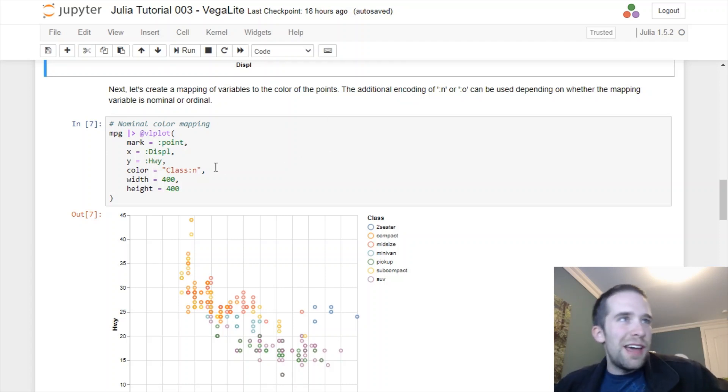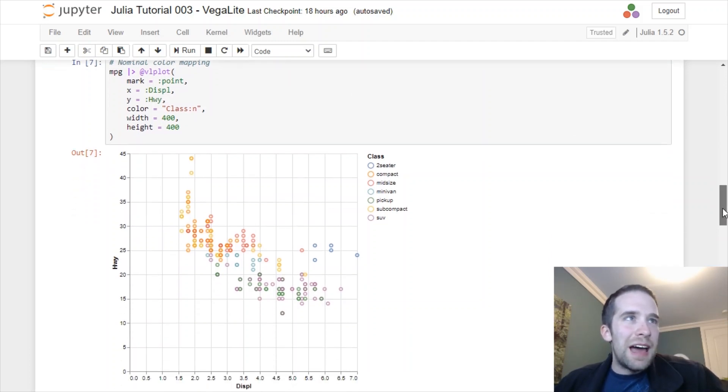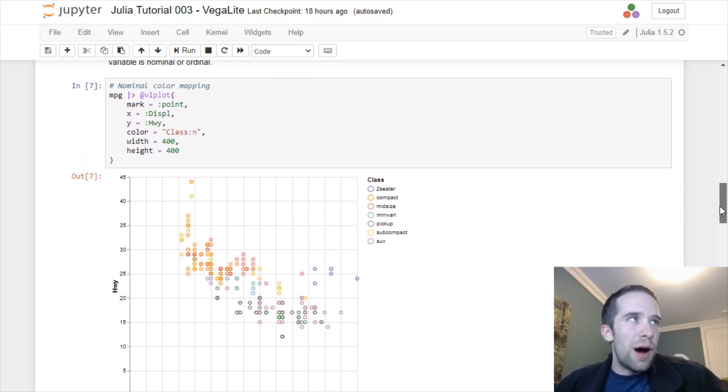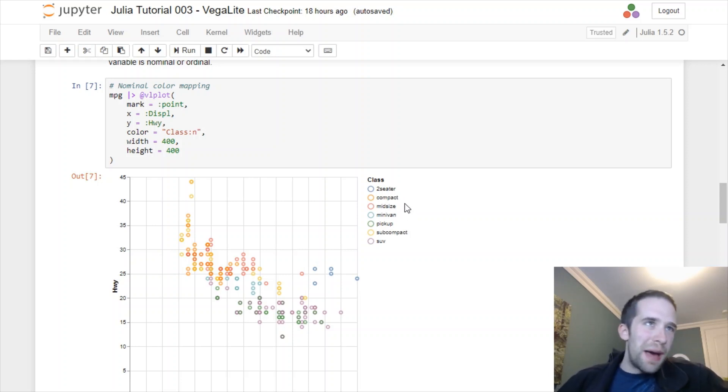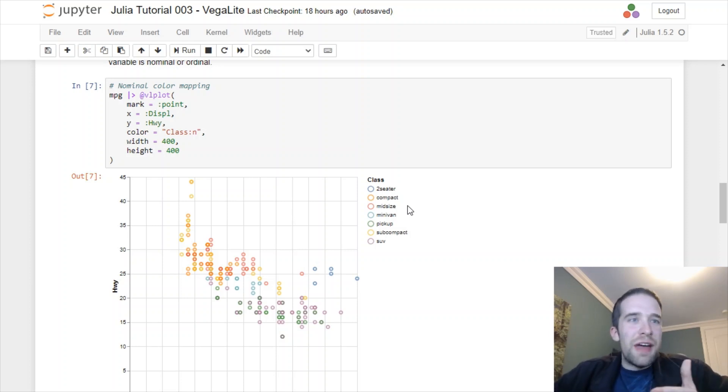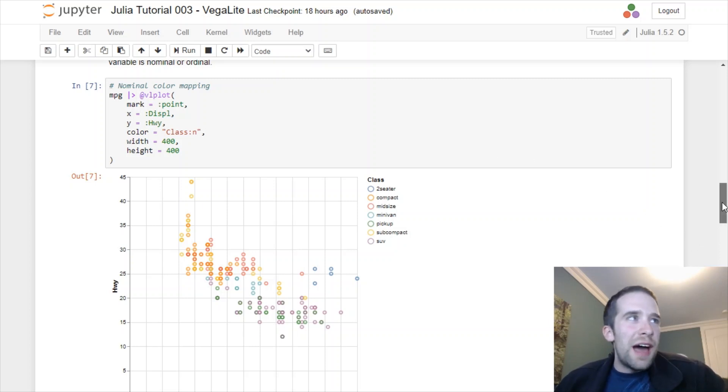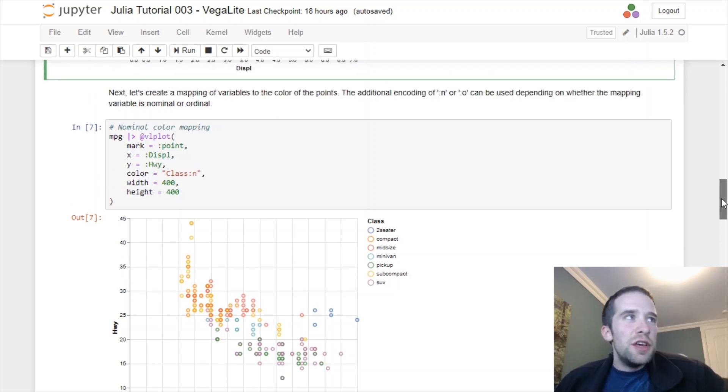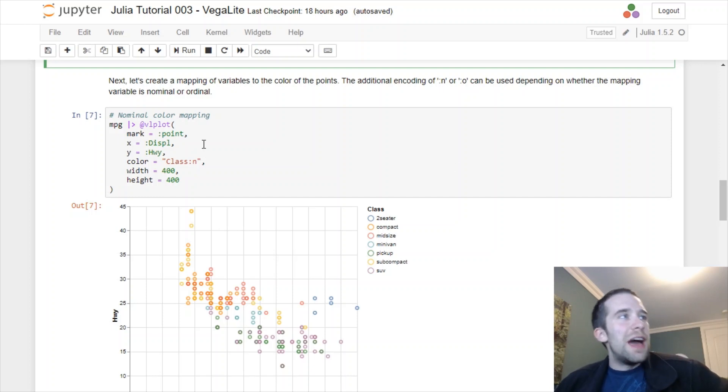One thing to know upfront: if you're mapping something to a categorical variable, you want to specify whether you have a nominal or an ordinal categorical variable. For those unfamiliar, a nominal variable means the levels aren't in any particular order, but with an ordinal variable there is some inherent order to the levels. Let's take our class variable for instance. If you look at the classes like two-seater, compact, mid-size, so on and so forth, there's no real inherent order to that. It's a nominal variable.